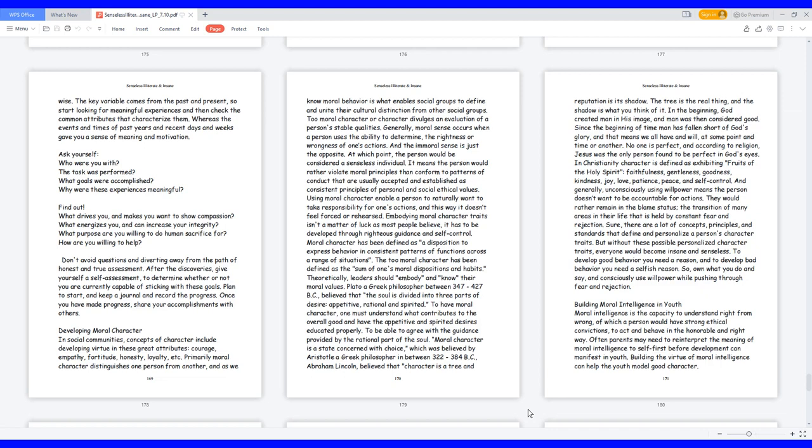Moral character is a state concerned with choice, which was believed by Aristotle, a Greek philosopher between 322 to 384 BC. Abraham Lincoln believed that character is a tree and reputation is its shadow. The tree is the real thing, and the shadow is what you think of it. In the beginning, God created man in his image, and man was then considered good. Since the beginning of time man has fallen short of God's glory, and that means we all have and will, at some point and time or another.